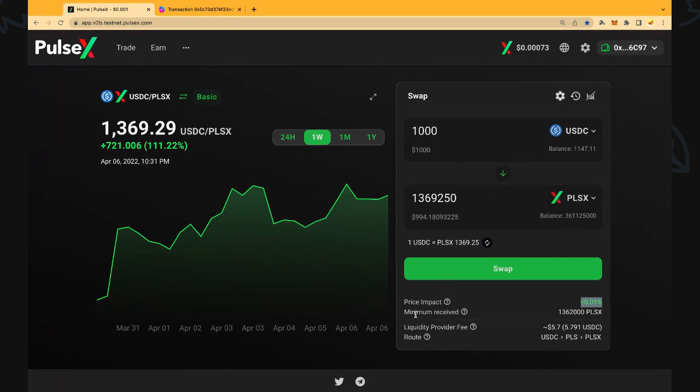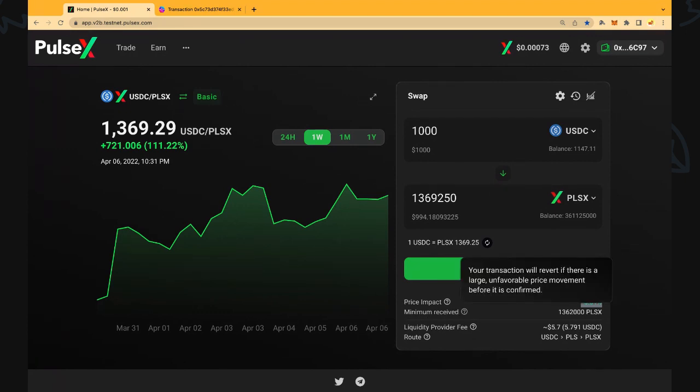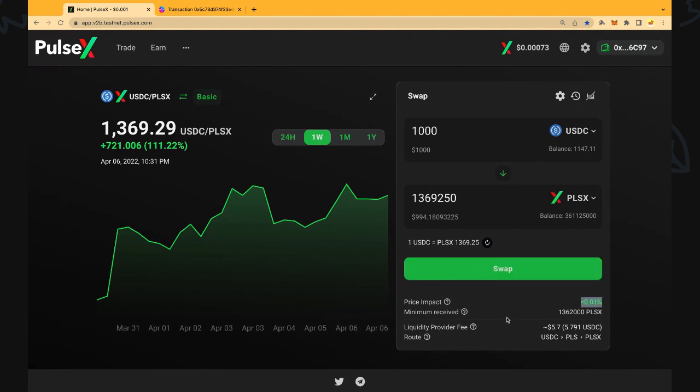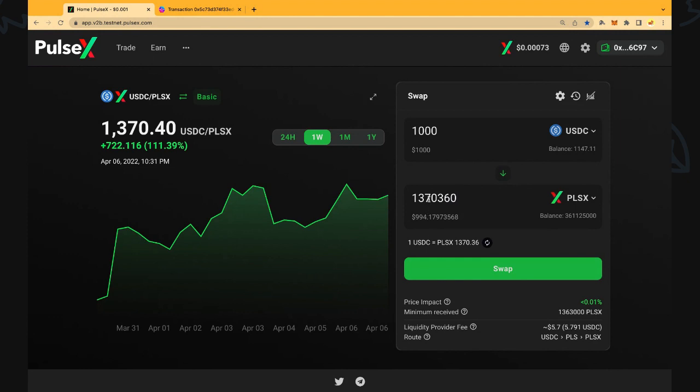Next is the minimum received. Your transaction will revert if there is a large unfavorable price movement before it is confirmed. So that's kind of the minimum that we receive there. It's just slightly lower than the amount shown. Typically you should get pretty close to the amount shown there. You can see the price is changing in real time and the values are changing as well.